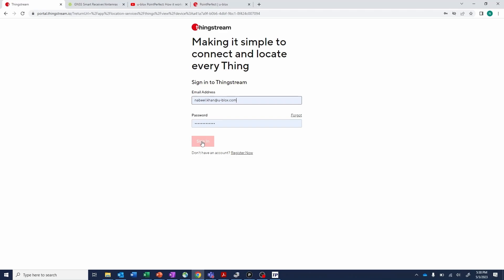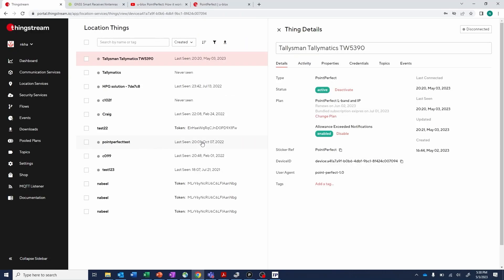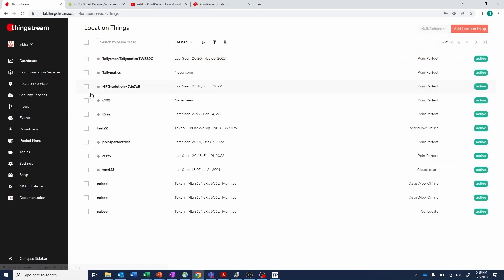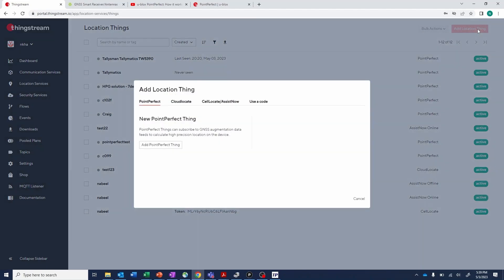Create an account and log in to ThingStream.io and navigate to Location Services and Location Things. Once you're at Location Things, you'll click Add New Location Thing and then use a code.